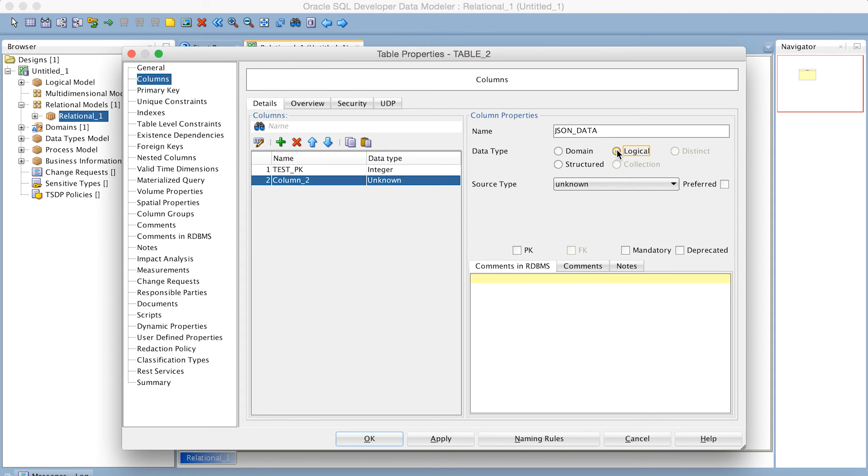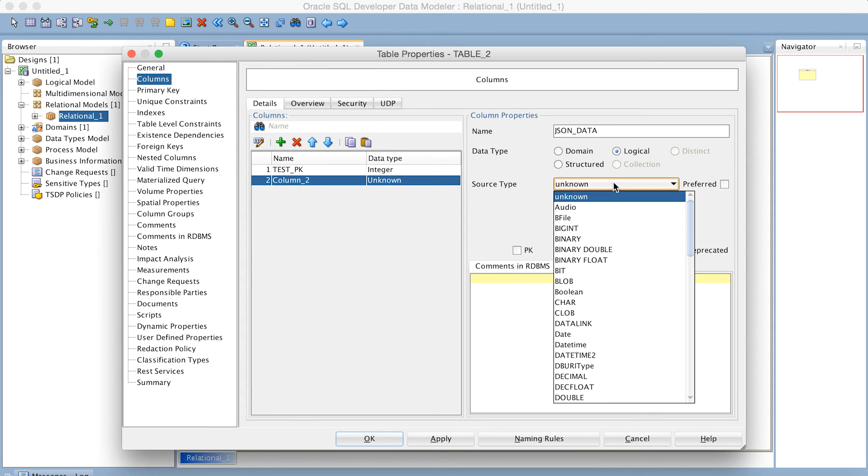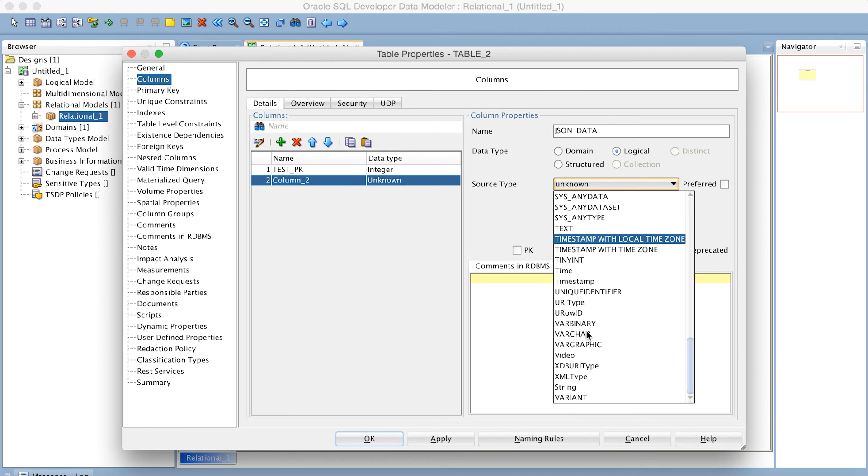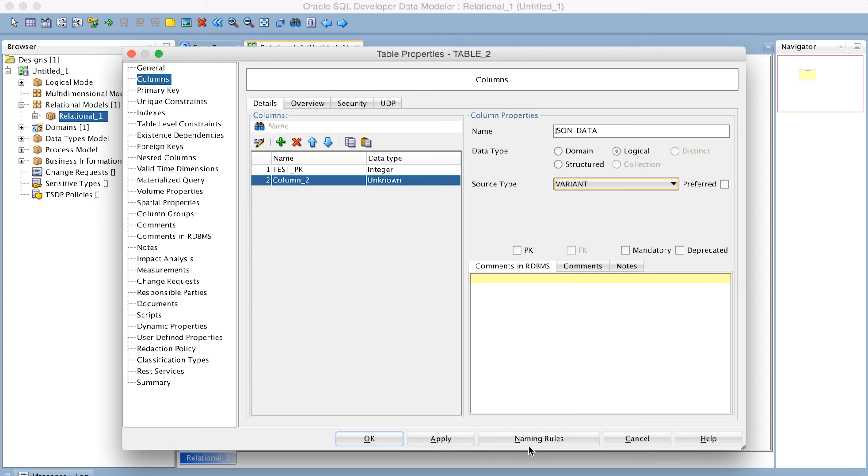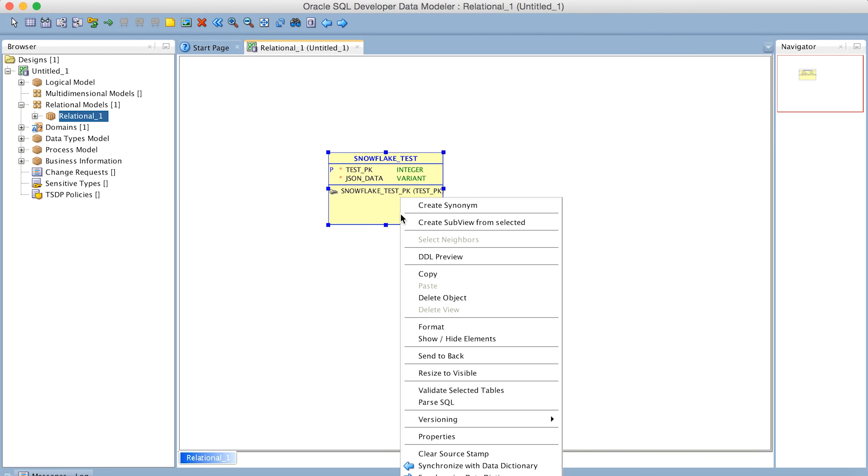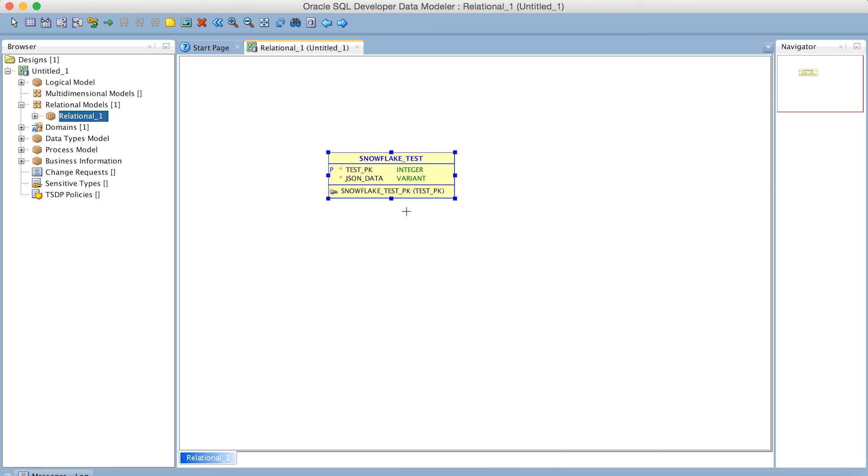And of course, we want that to be the Variant. So we'll find the Variant data type down here, all the way at the bottom. And let's make that a mandatory column as well. Apply. And then there we have our table definition ready to go.